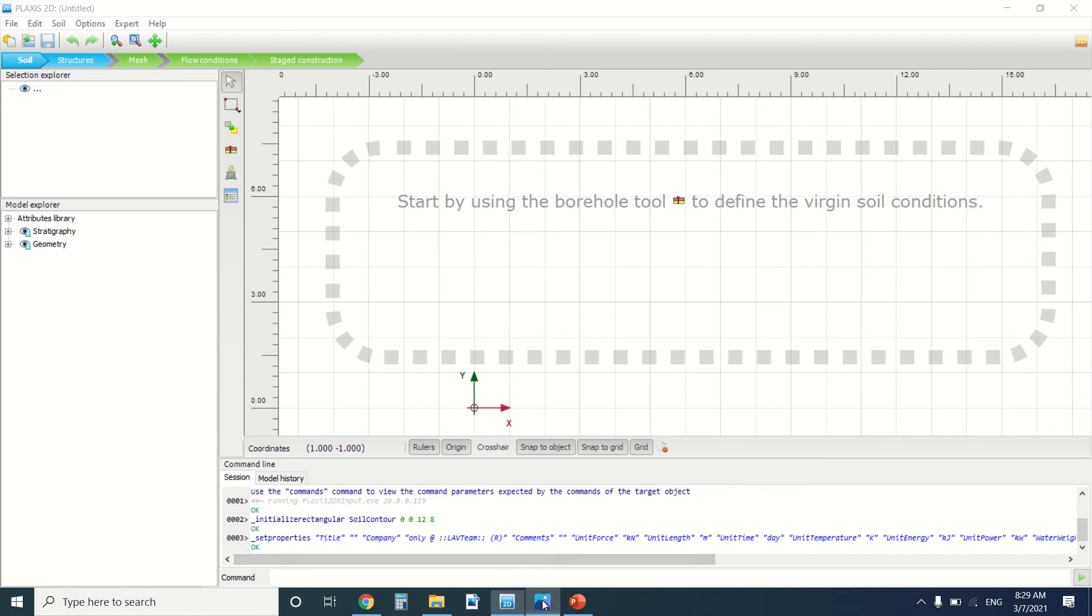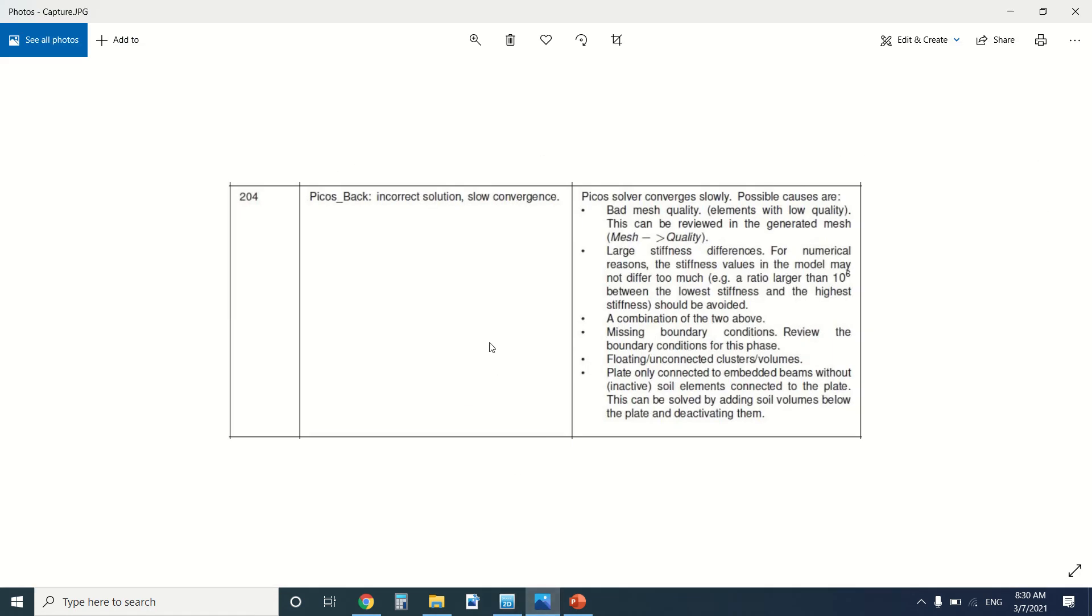So let's see error 204: incorrect solution, slow convergence. This is a very tricky error because there's no specific reason for this error.